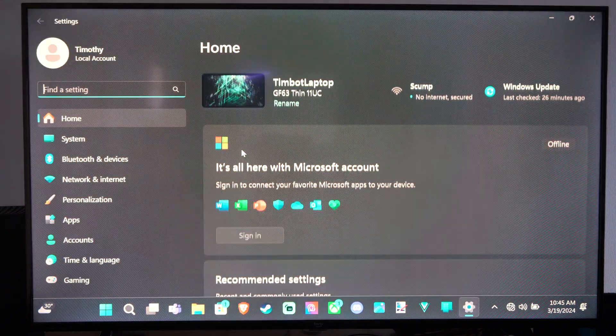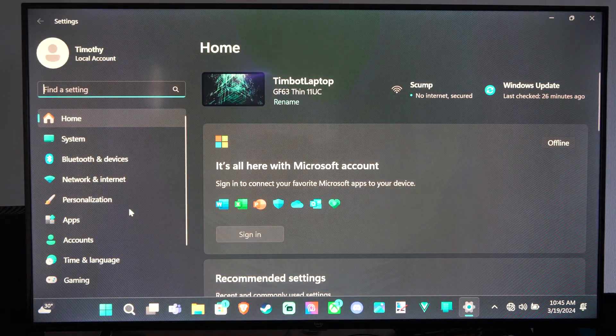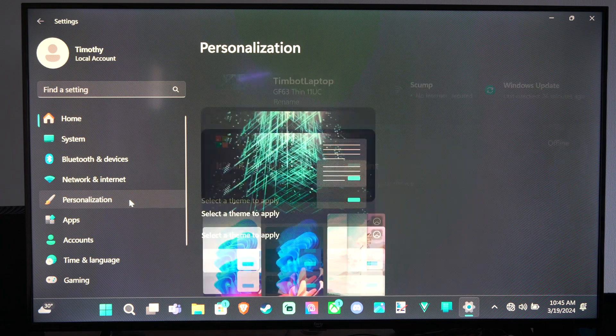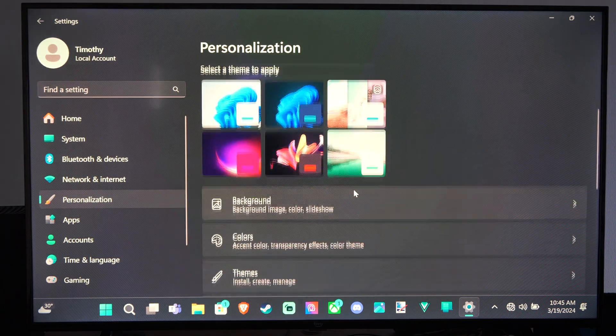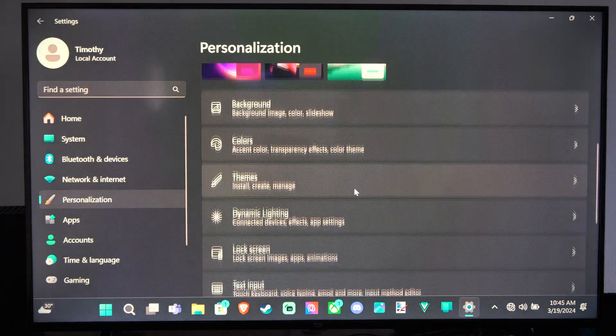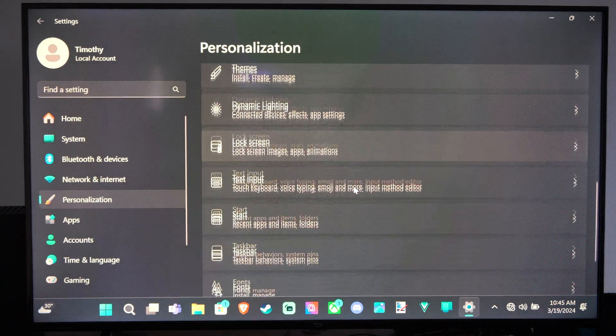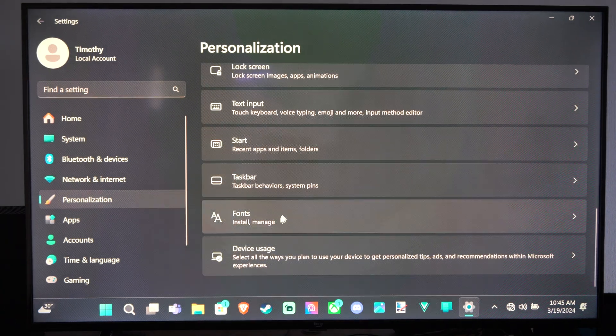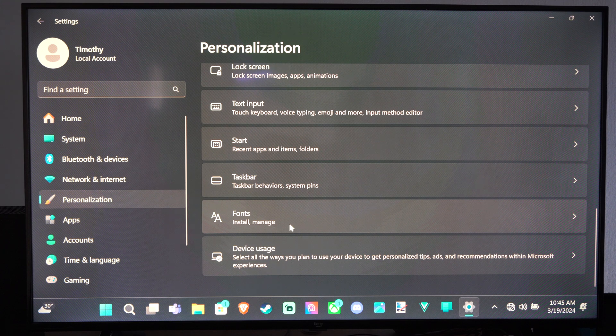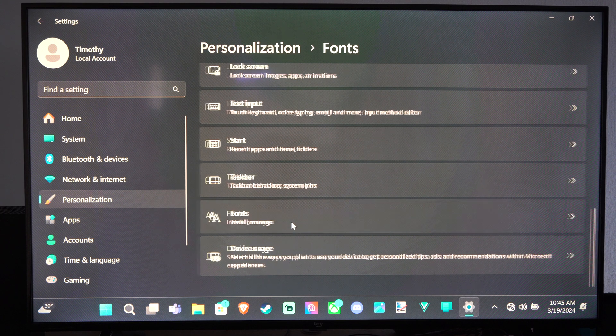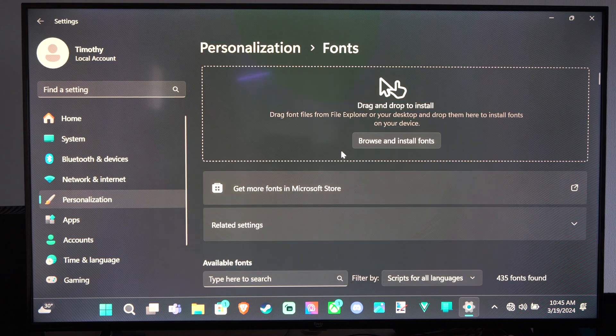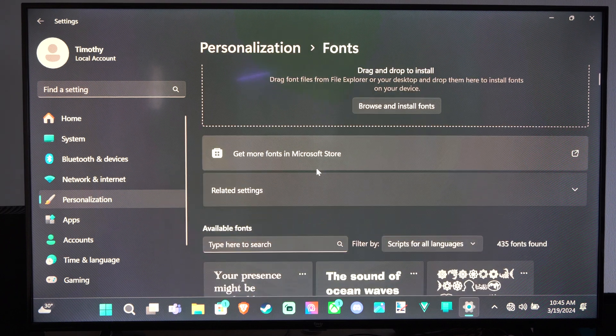You can go to settings and then go down to personalization. Scroll on down and we want to go to where it says fonts install manage, and you can scroll on down under here.